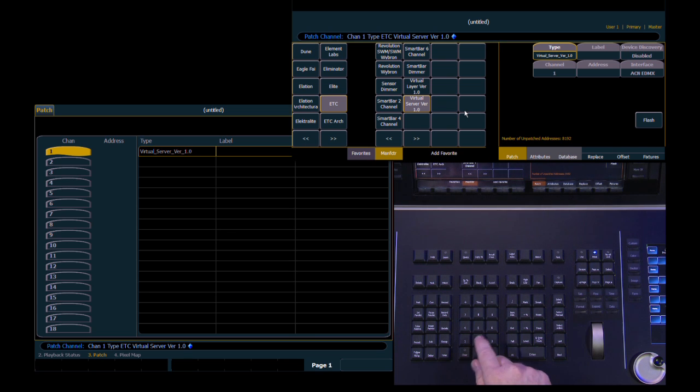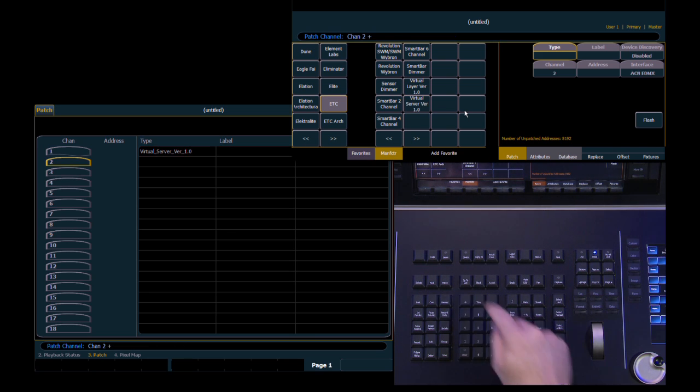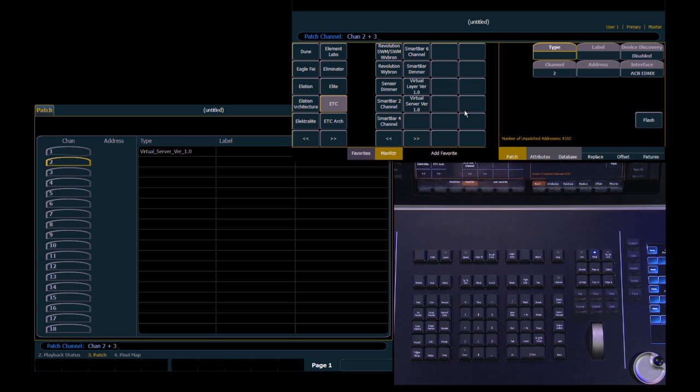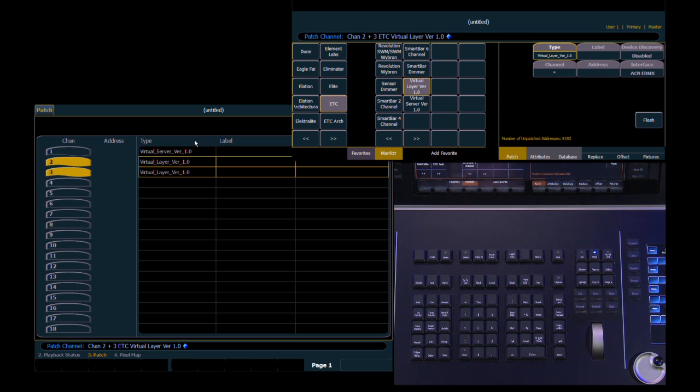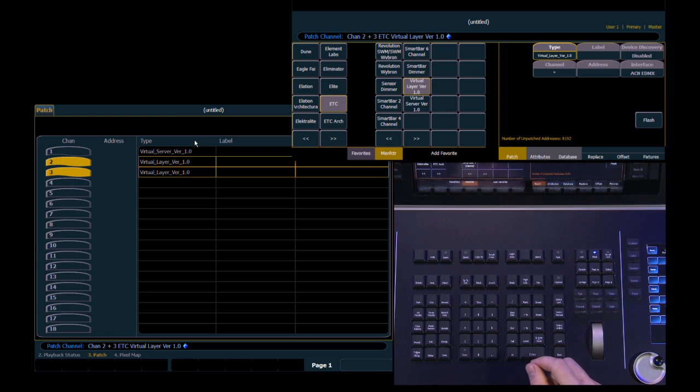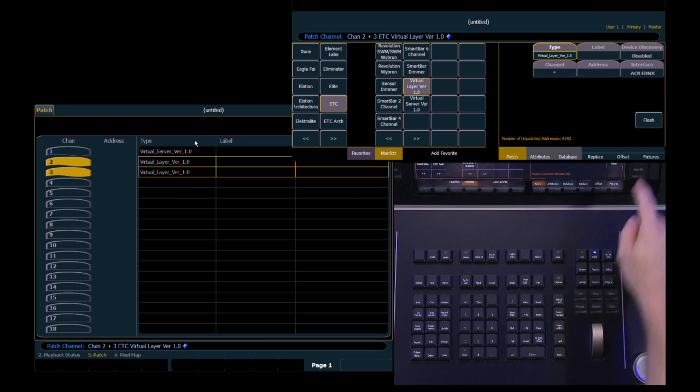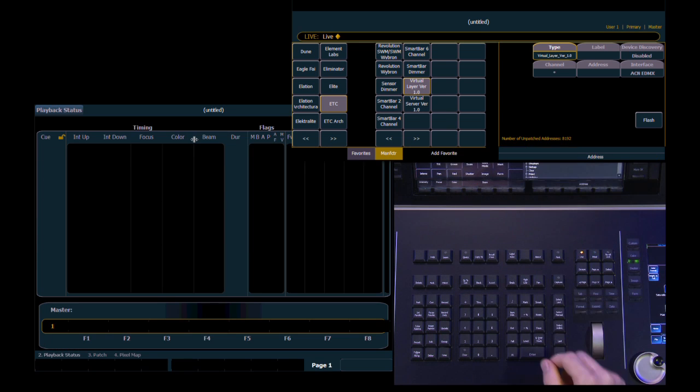Channel 1 becomes our server. And then we're going to add two layers for that server to work with. So channels 2 and 3. And we're going to assign layer. And then on our patch screen under type you can see those and that's really it for the patch screen. We don't need to assign any traditional addresses. So we come back to live for a moment.